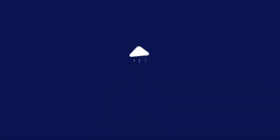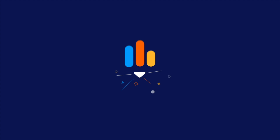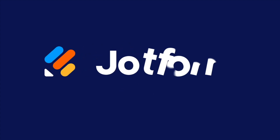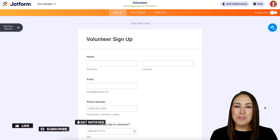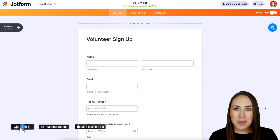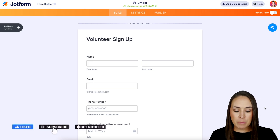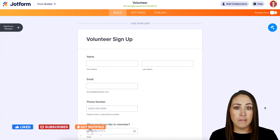Do you need to manage multiple fields at once? Let me show you how. Hey, JobFormers, welcome back. I'm Kimberly, and I am already in a desktop version of a form.